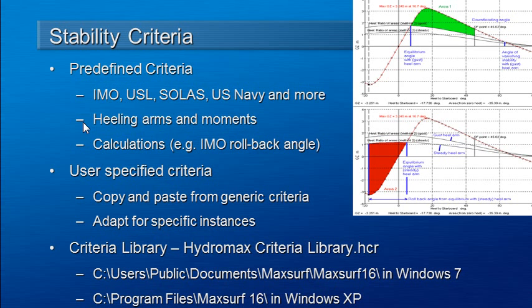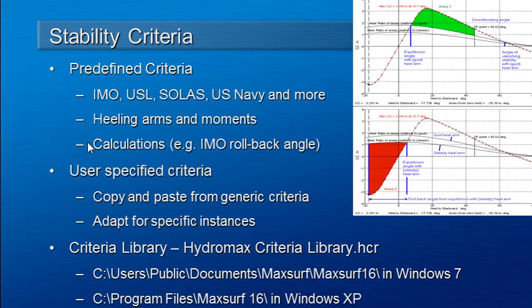Each criteria is built up from an assembly of calculations which may be based on healing arms or moments and other calculations such as rollback angles.